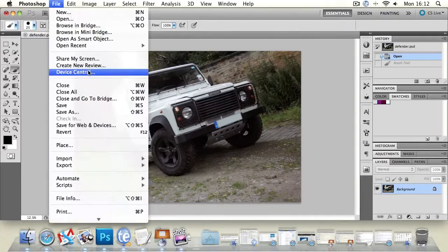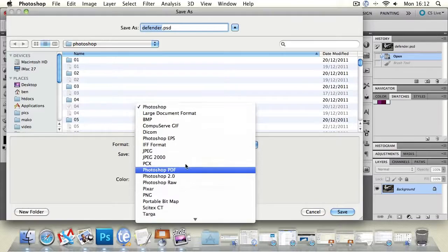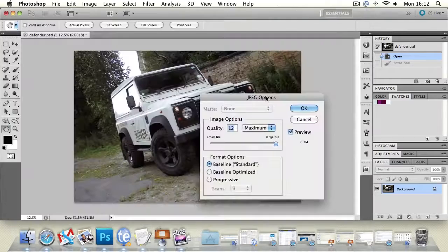We also have the option to save kind of just normal files. So we can go to file save as and we can do it as a JPEG. And this would be just if you wanted to burn it to a disk and show some of your family members or just email it to them in general.